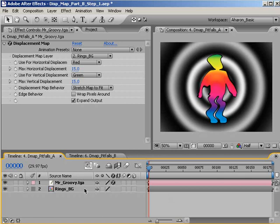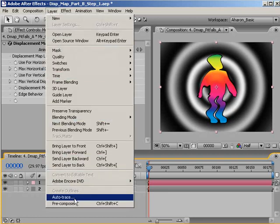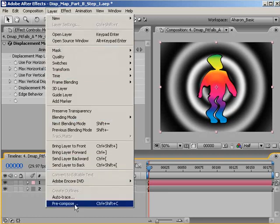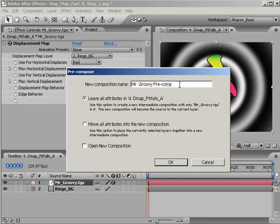Well, that depends on what version of After Effects you're using. First, let's talk about After Effects 7 because it's much simpler. Select Mr. Groovy in the timeline and then choose Layer, Precompose. In the Precompose dialog, I'm going to name the new composition Mr. Groovy Precomp, and then I'll choose Leave All Attributes. Also, I'll uncheck Open New Composition, since I don't need this, and then click OK.